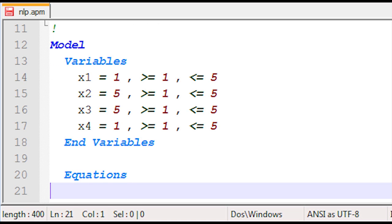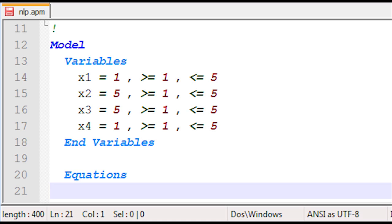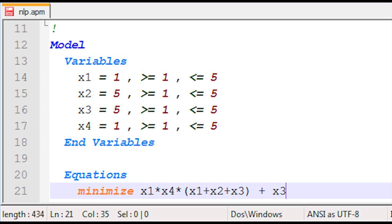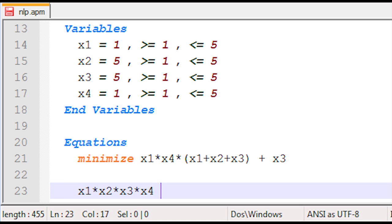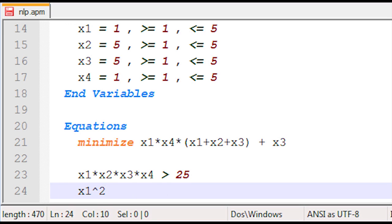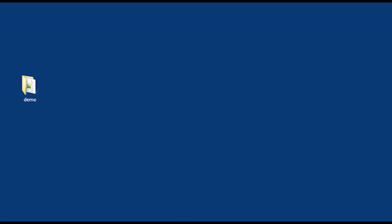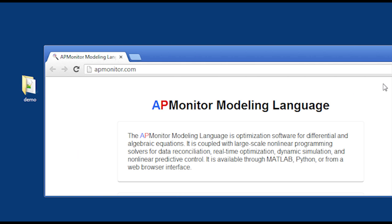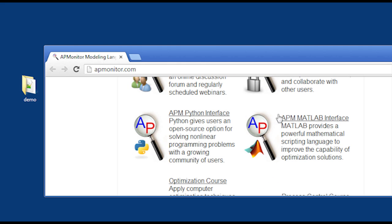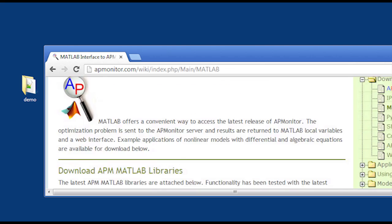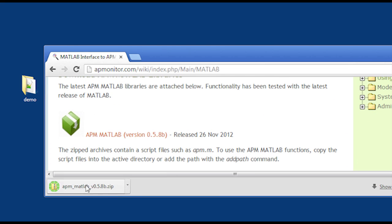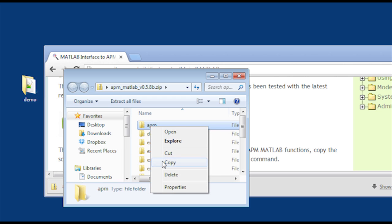Now I'm going to add an equations section. I can do maximize or minimize — in this case I'll minimize. I write the objective function, then define one inequality constraint where the product of all variables must be greater than 25, and one equality constraint where the sum of squares of all variables must equal 40, followed by 'end model'. APM Monitor provides exact first and second derivatives to solvers like IPopt or APopt.